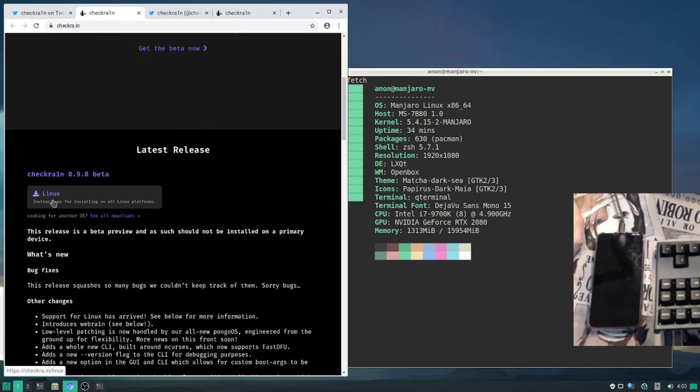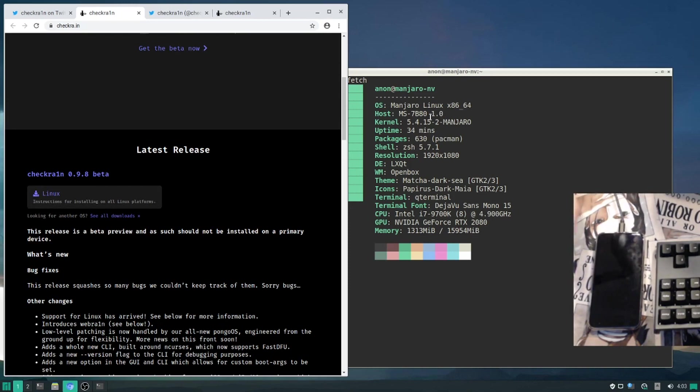Here's the download for Checkrain 0.9.8 beta. This tutorial will be on Manjaro Linux. I tried this earlier on Ubuntu 18.04, ran into issues, but on Manjaro this works fine.